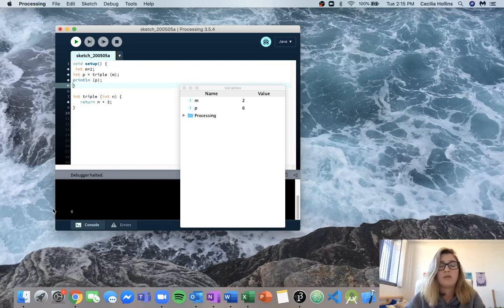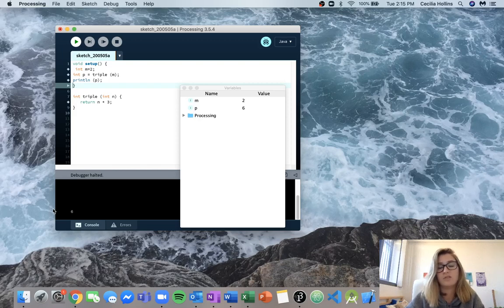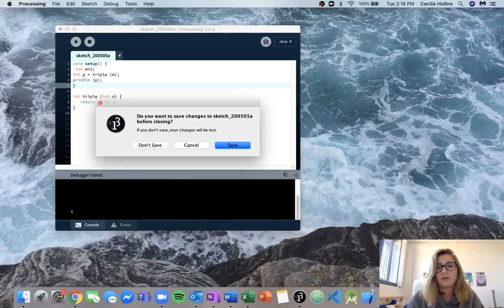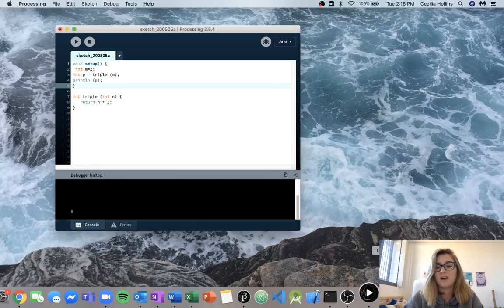If you're ever confused with how something's working with a function, I suggest writing it down and working through it yourself, or using the debugger and stepping through each line of code to see what local and global variables we have and what's going on. Hopefully this helped for you guys.